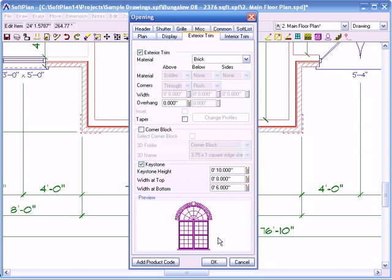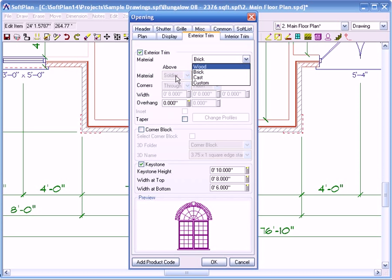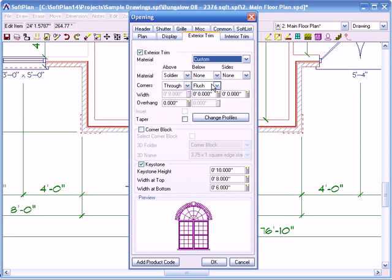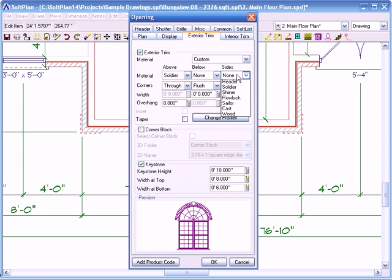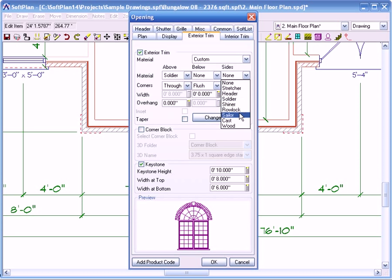Now if you wanted to actually have the brick go down to the bottom, you will actually have to change it. Because as you can see all the options up here are grayed out. When you click on custom you do have the opportunity to change it. So right now above the window is set to soldier course. We can talk about that when we do like a craftsman type of trim. And then there's below the window itself and the sides.